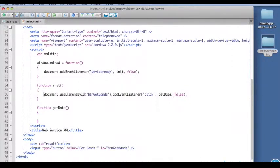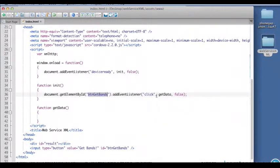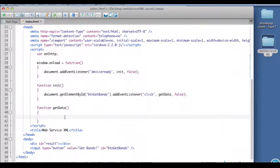In init I've identified the button BTN get bands, which is down here. We've added a listener for that that's going to listen for a click event. When it's clicked it's going to call the get data function. So that leaves us right here inside the get data function.